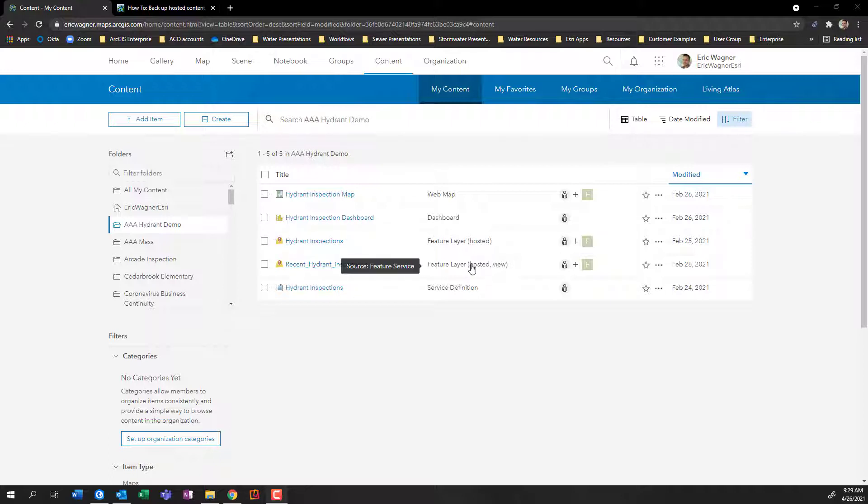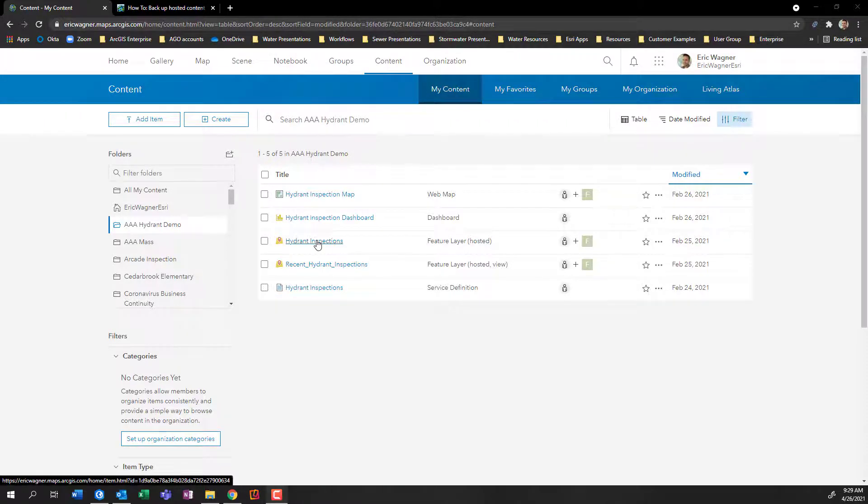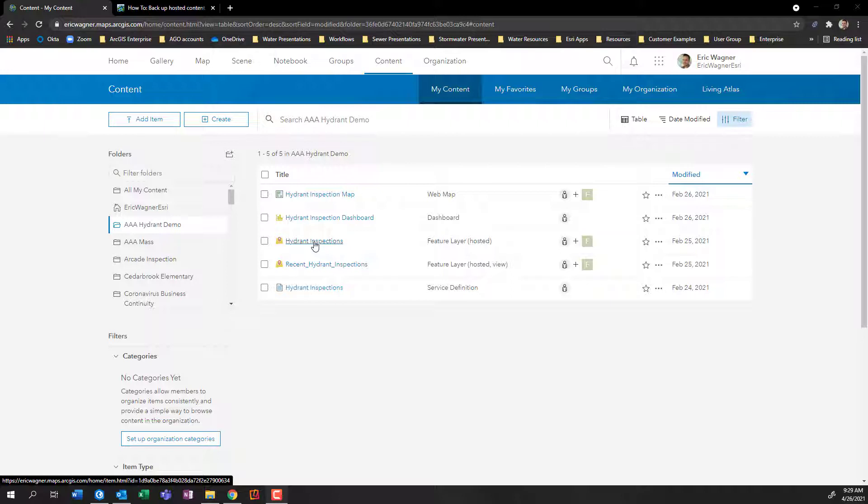Now we have hosted views. That's not actually the data. That's just accessing data that lives someplace else. But here's my hosted feature layer. And you probably have many of these in your ArcGIS Online organization. And this is what actually stores your point line and polygon data. And we want to make sure that it's actually getting backed up and you have it stored someplace else for your own purposes, and maybe even just peace of mind.